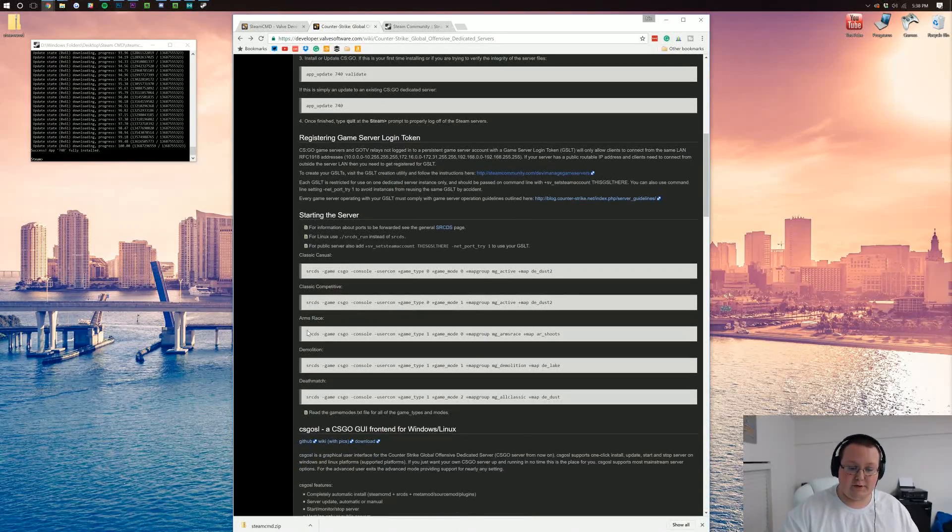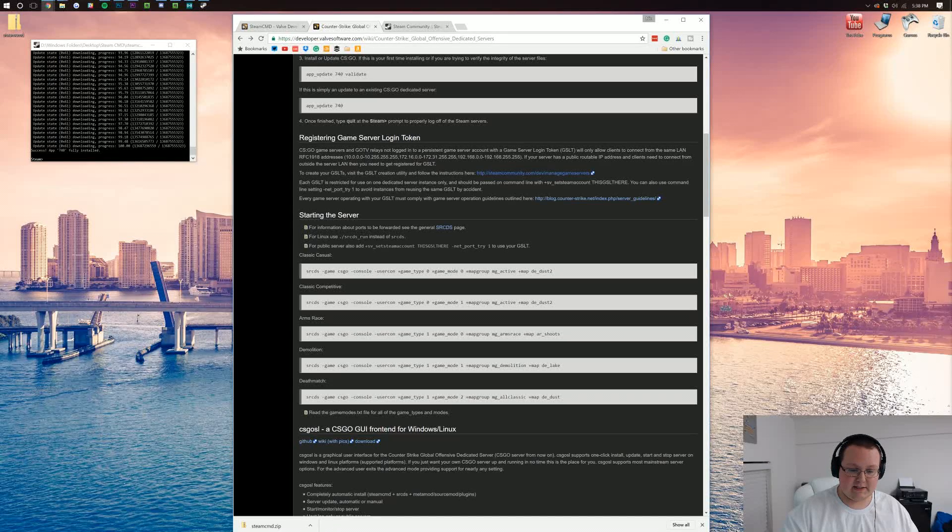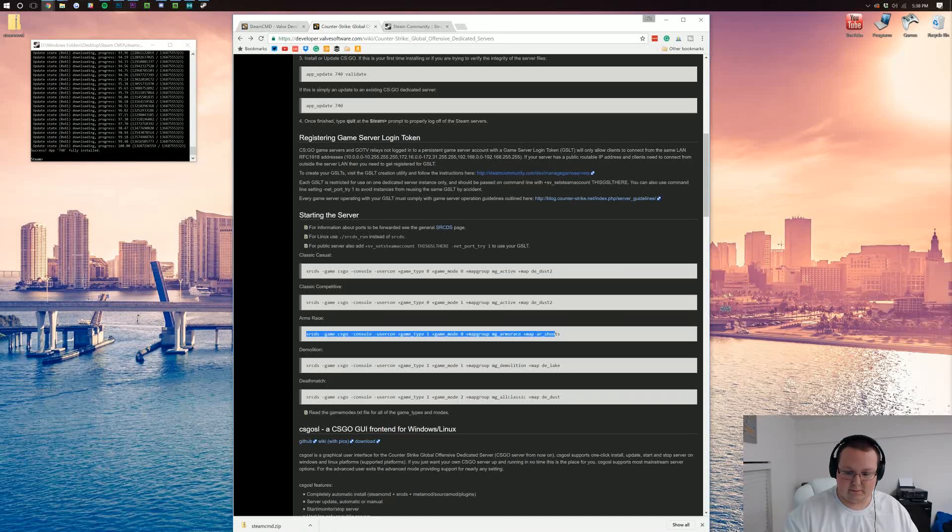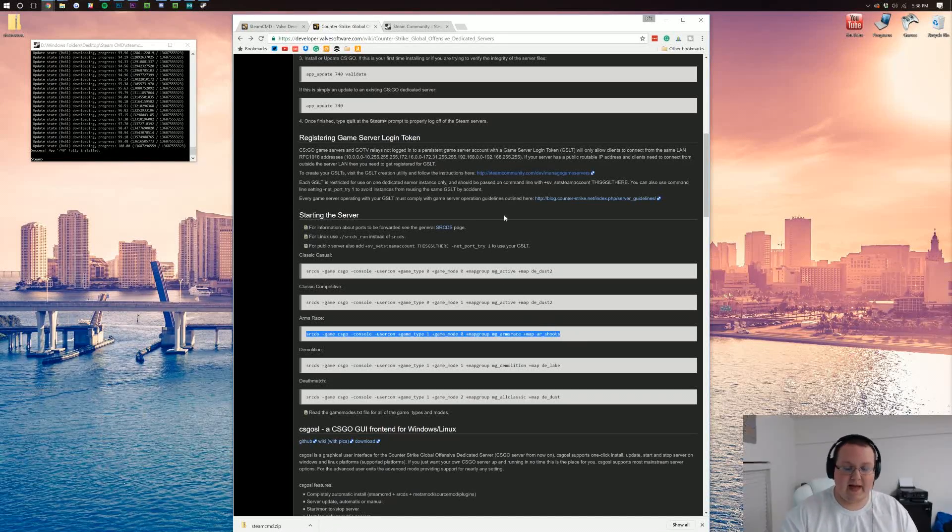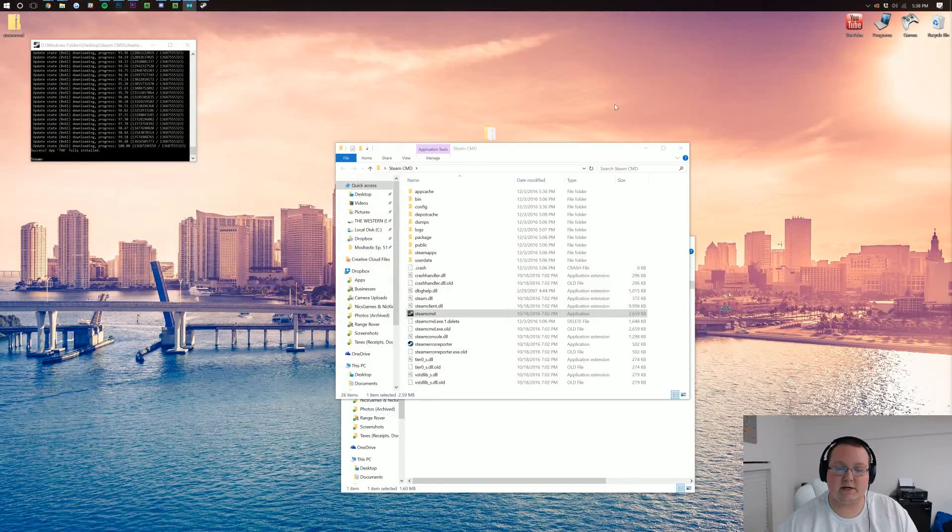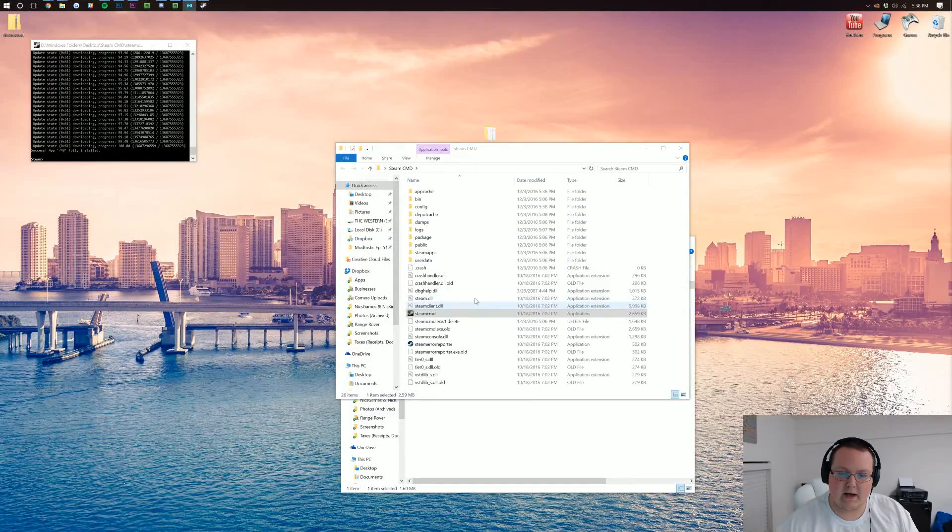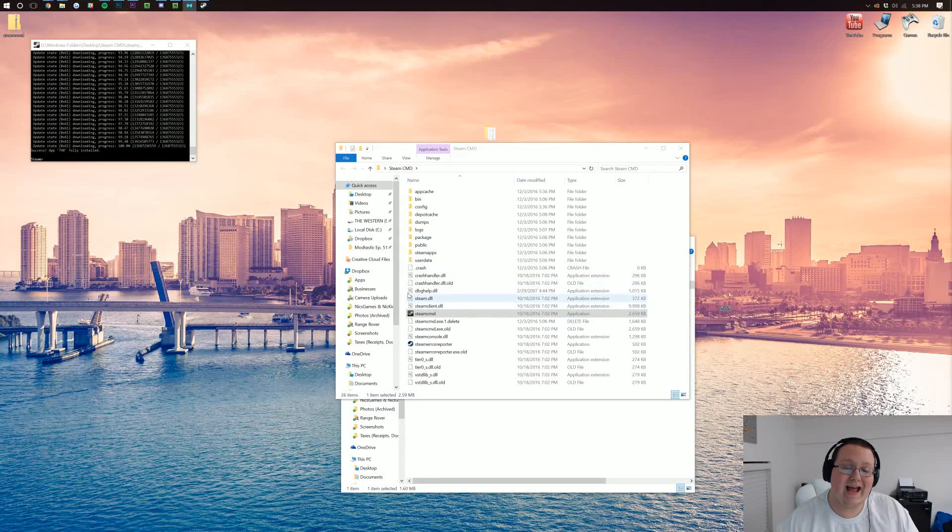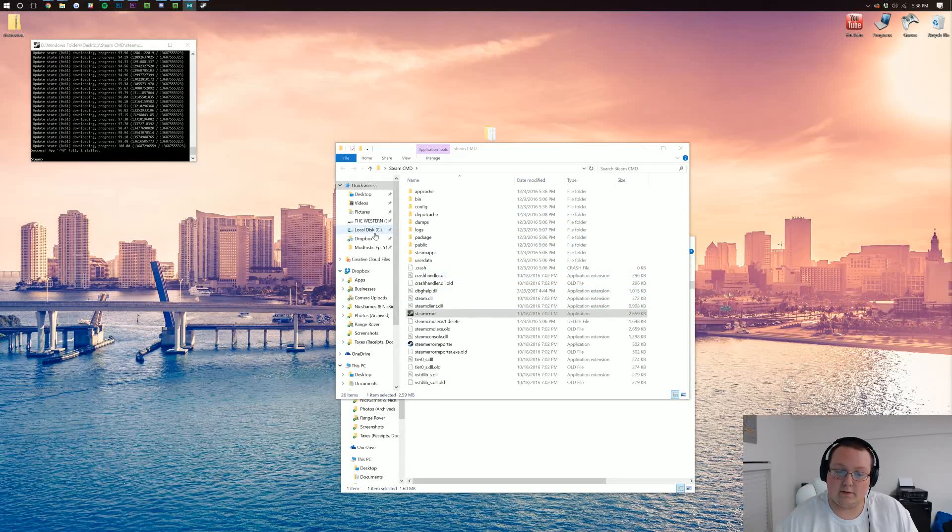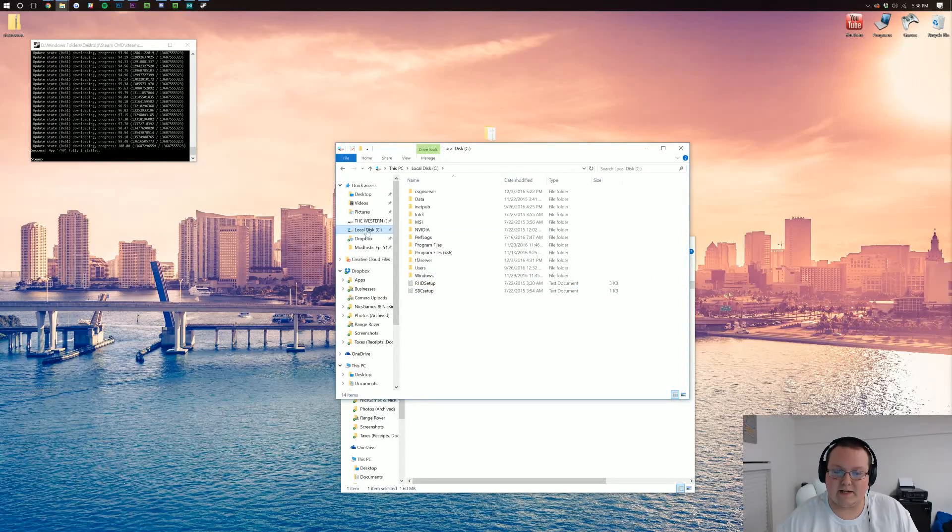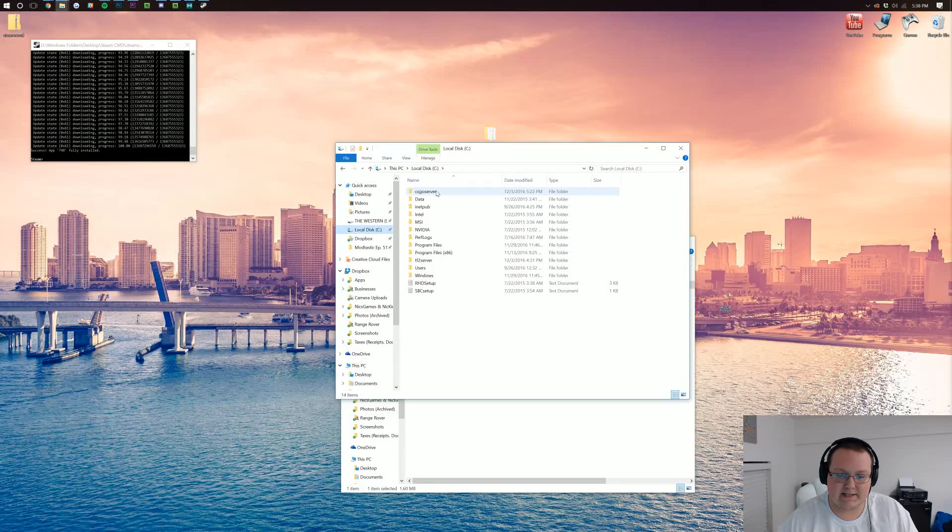Now, for this, we're going to do some arms race. So we need to copy this right here, right? So copy that, and then minimize your browser. That is the link down below, that code that I just copied is. We now need to go to where you installed the server, which for me is going to be on my local disk, and there it is, CS:GO server.